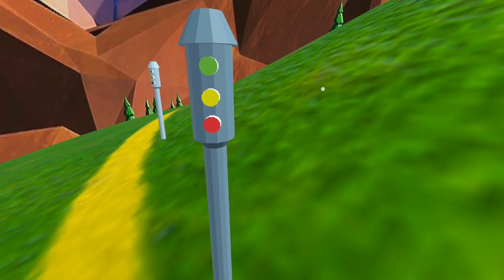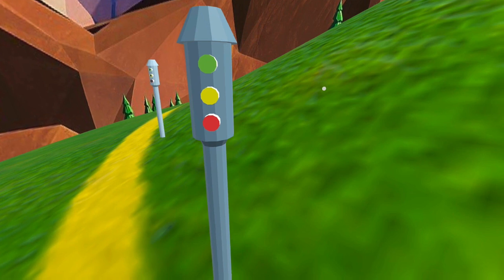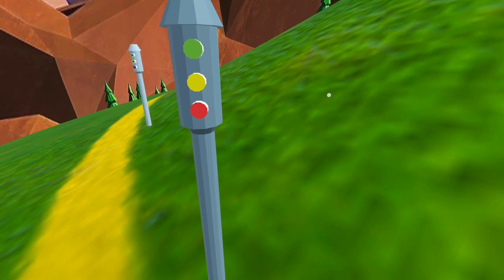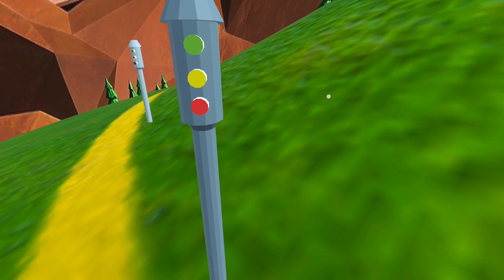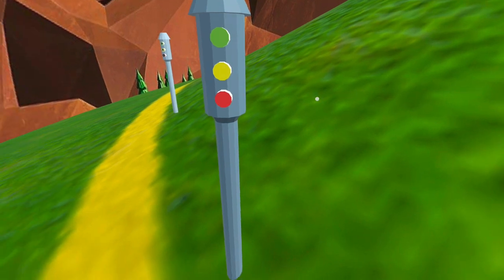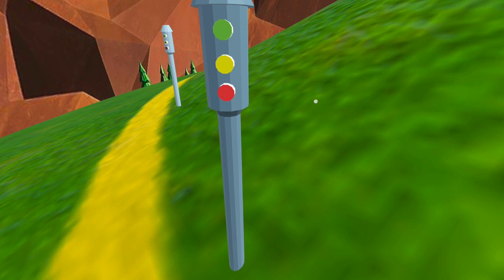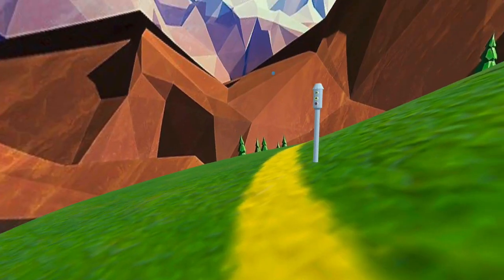And here we introduce color, and we know the color green to mean go, yellow to mean pause or slow, and red to mean stop.